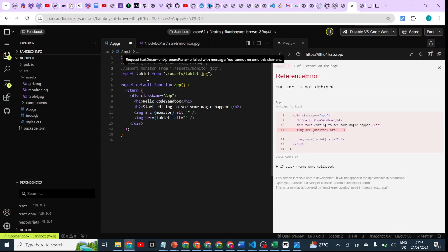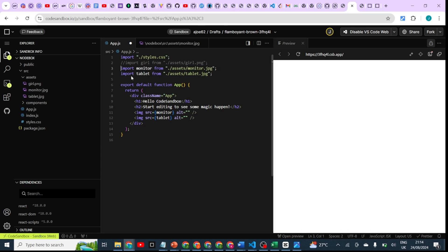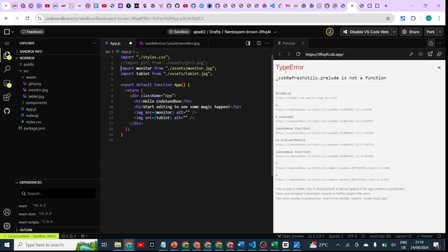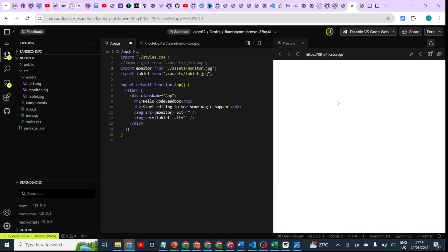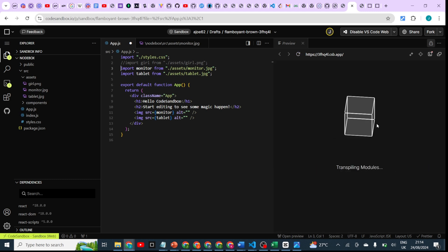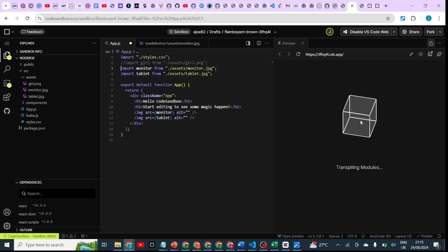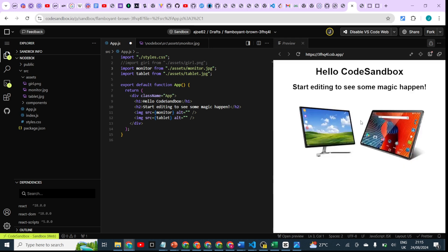So once you comment all of that, basically your image is going to load up here once again. Give it a few milliseconds to load up. So yeah, your image is going to display as you can see here.